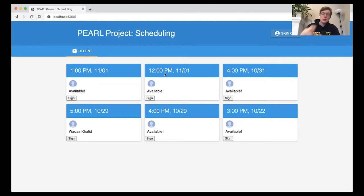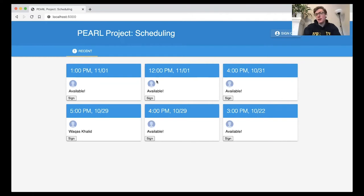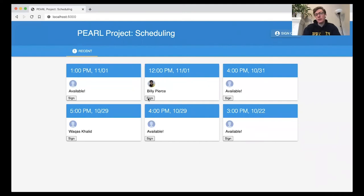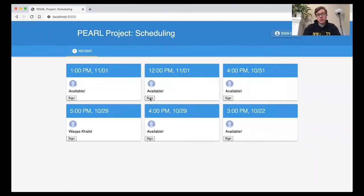If you look here, you can see the scheduling side of things. So let's say I was a student. I wanted to do a lab tomorrow at 12 p.m. I could here click sign in order to sign up for that time slot. If I realized it didn't work for me, I could click sign again to unsign up for it. I can move around and sign up for multiple different time slots.